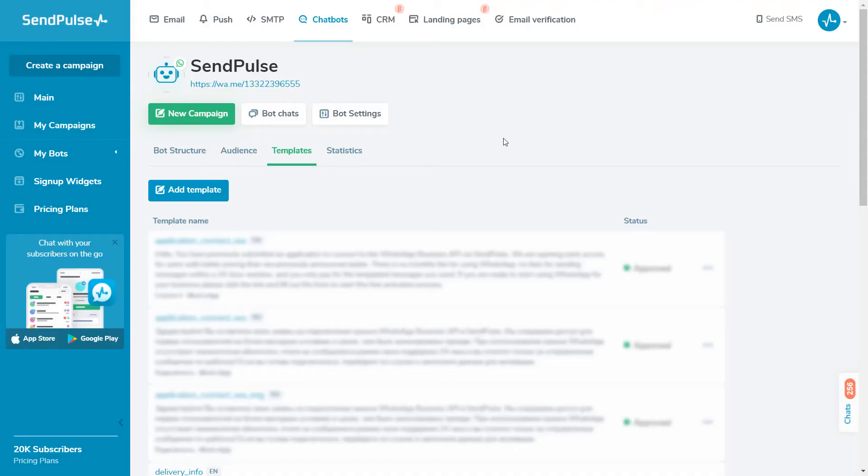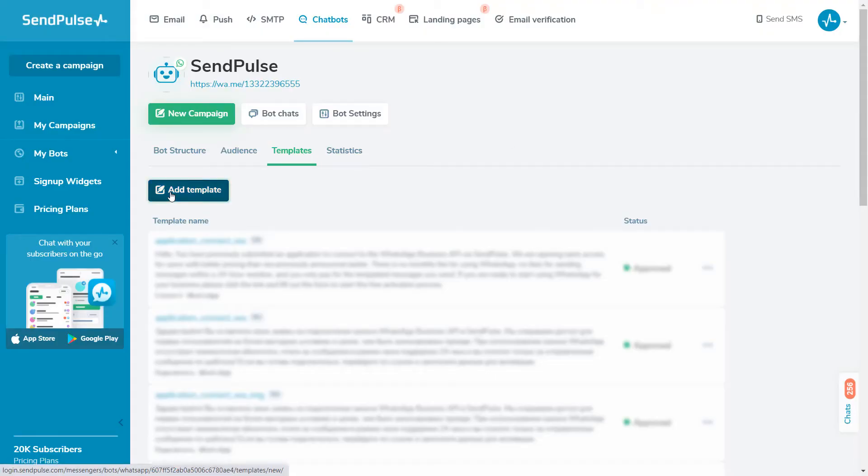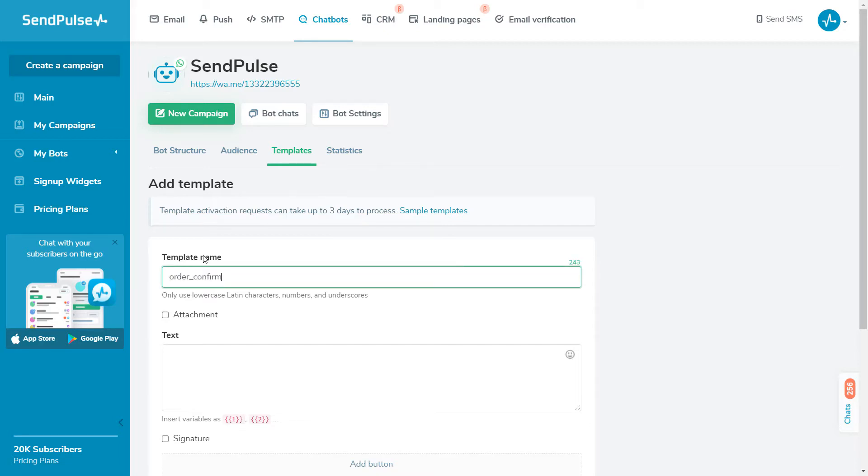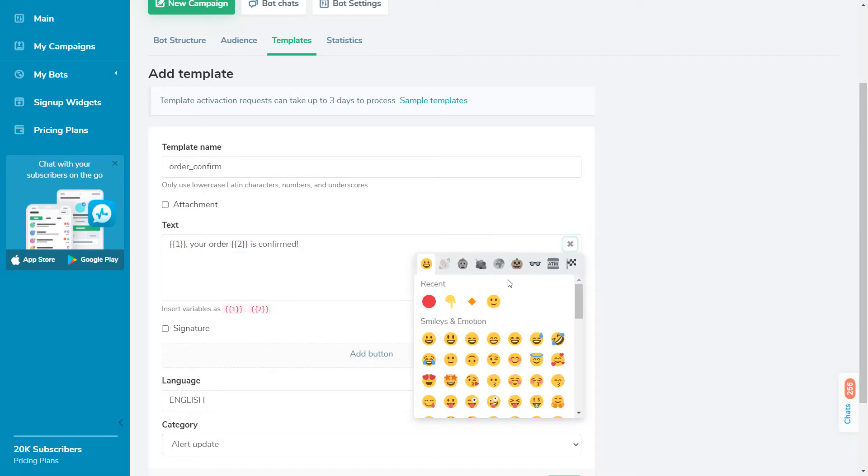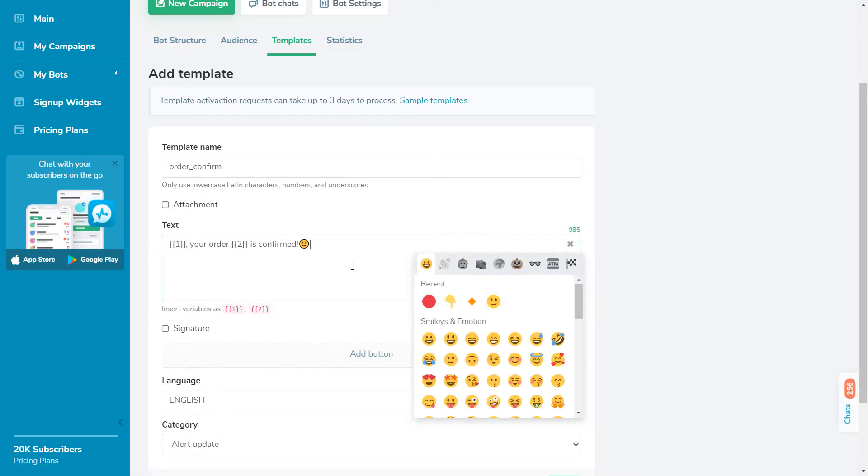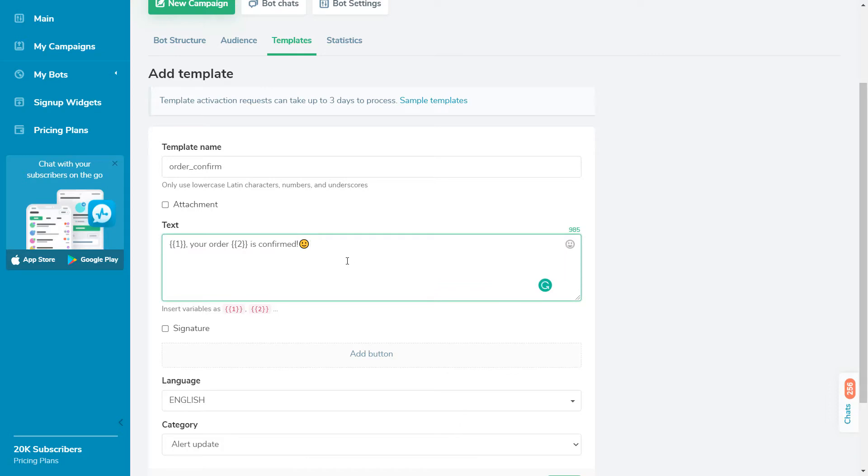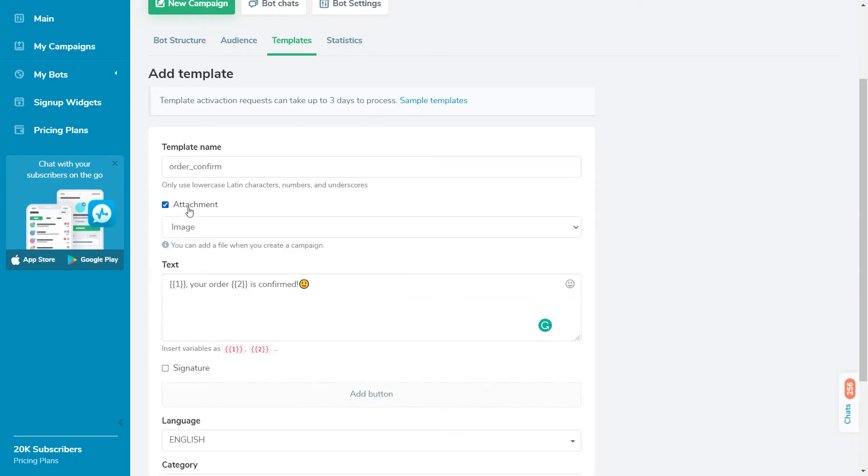To send your template to Facebook for moderation, go to your chatbot and click Add Template. Give the template a name so you can easily search for it in your template list. You can use lowercase characters, numbers, and underscores. Write the text for the template. You can use emoji and variables in the form of numbers in curly brackets. When you send a message using this template, you can change the numbers to the corresponding variable names. The message may also contain an attachment and a signature. The attachment will appear at the top of the message.